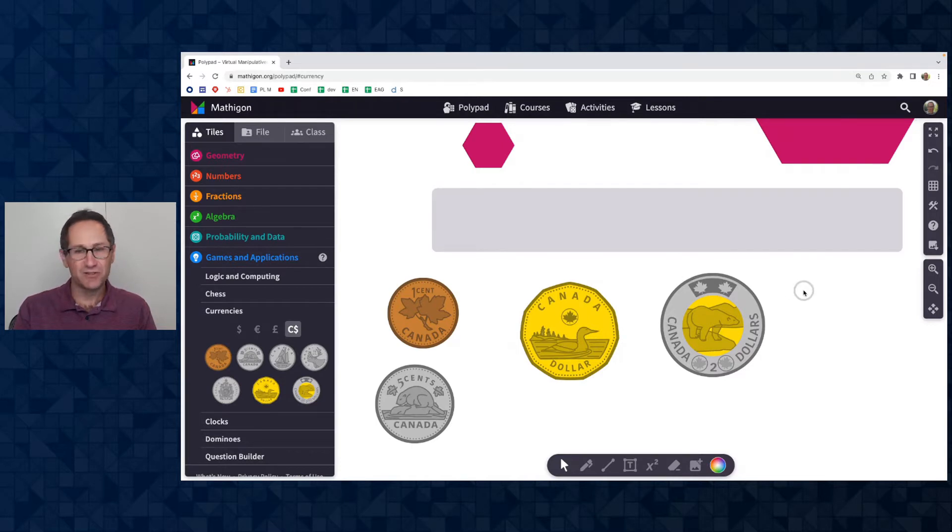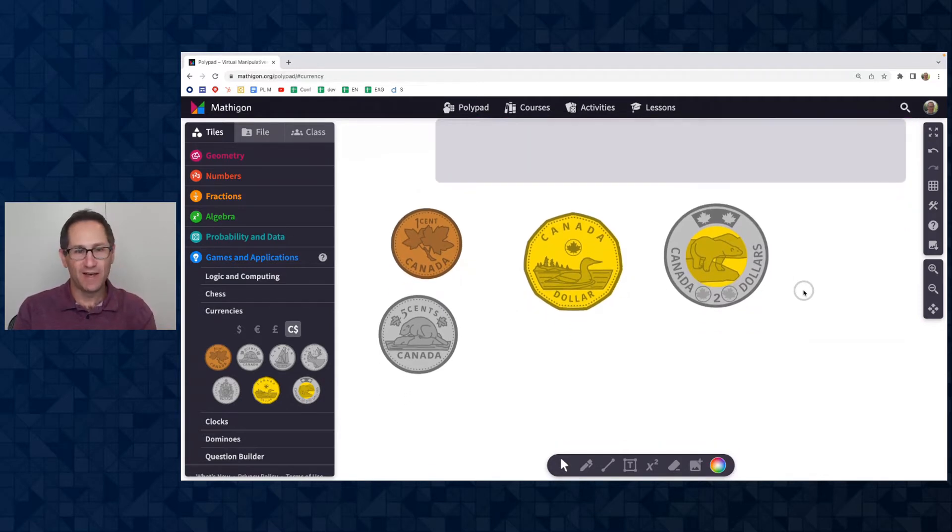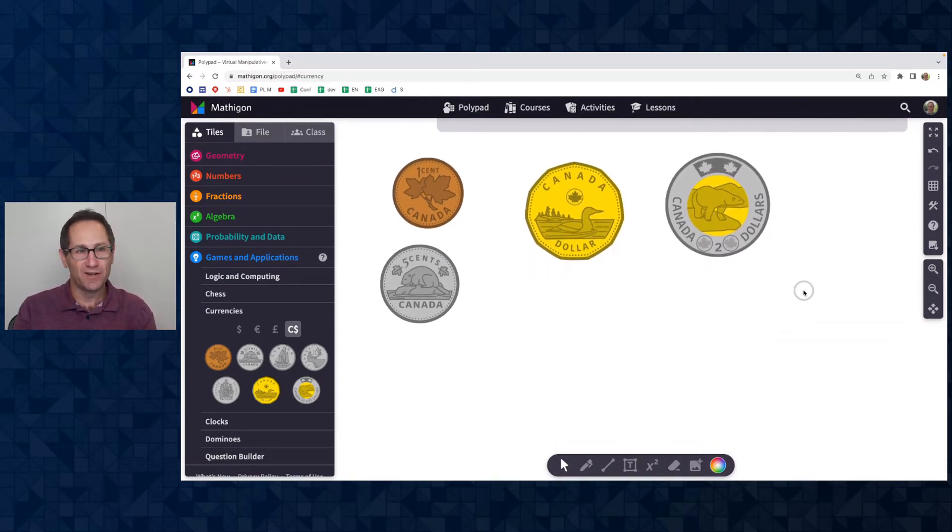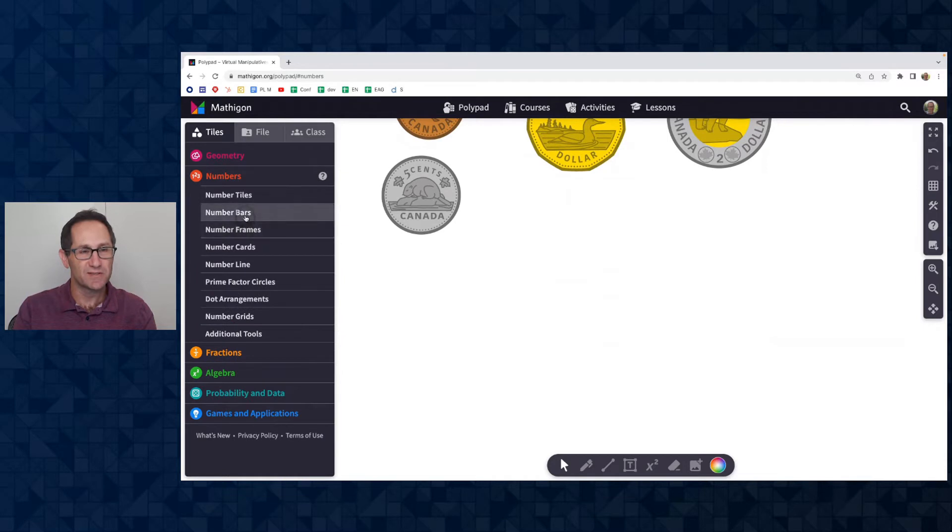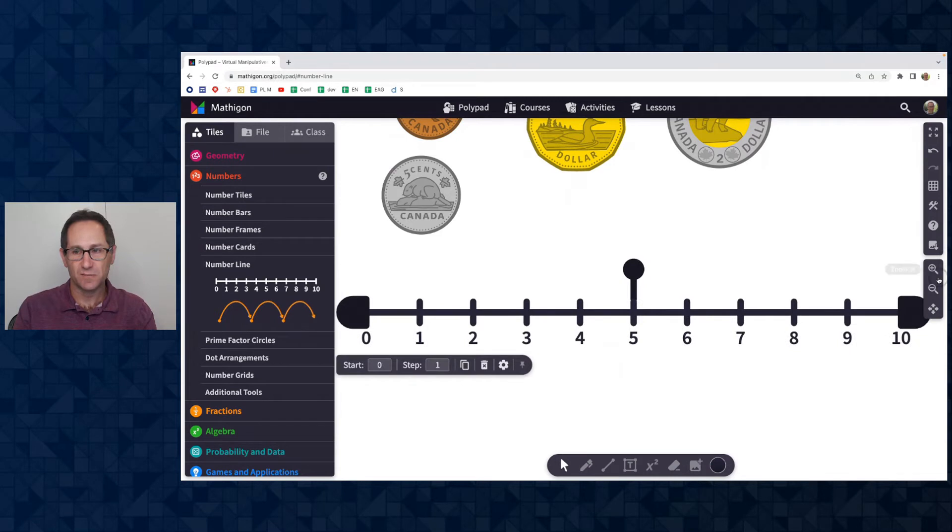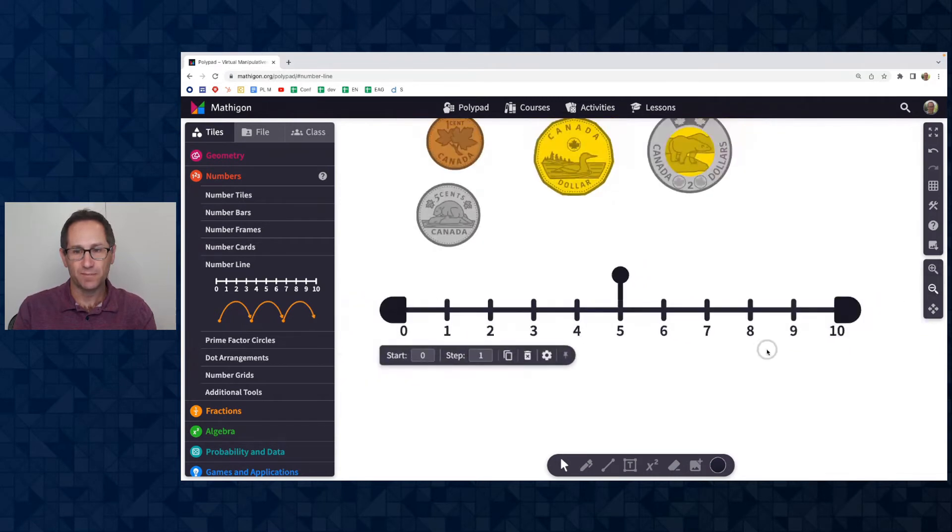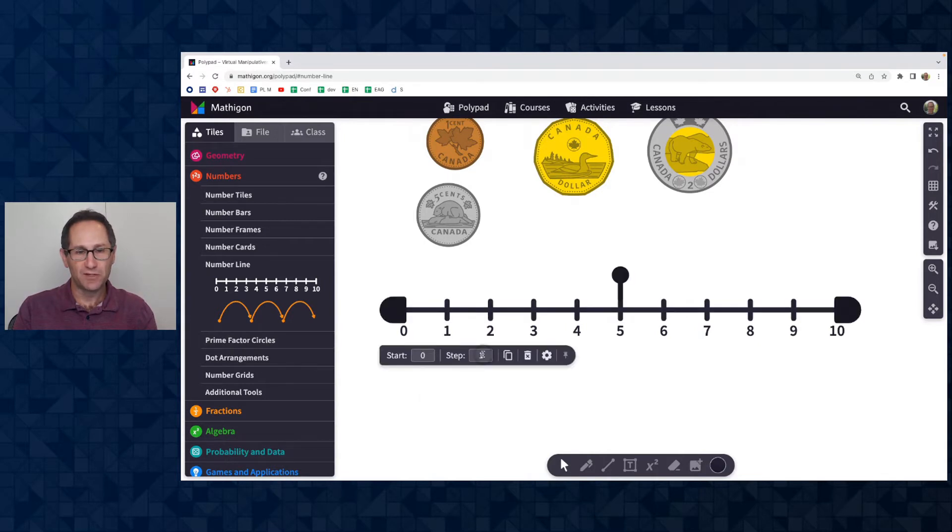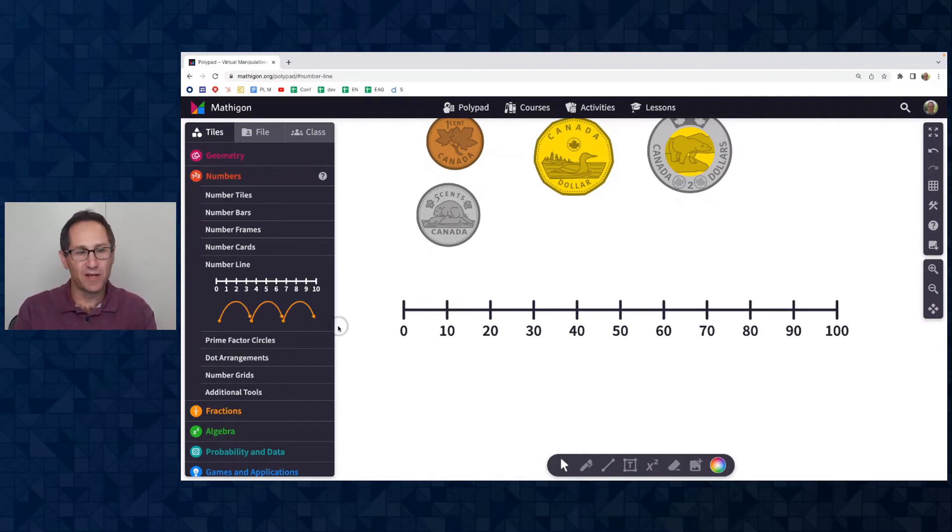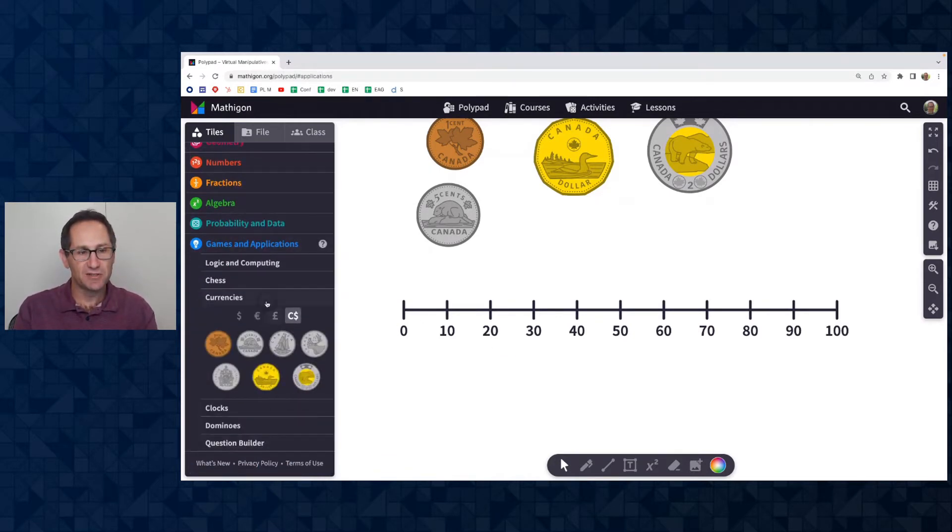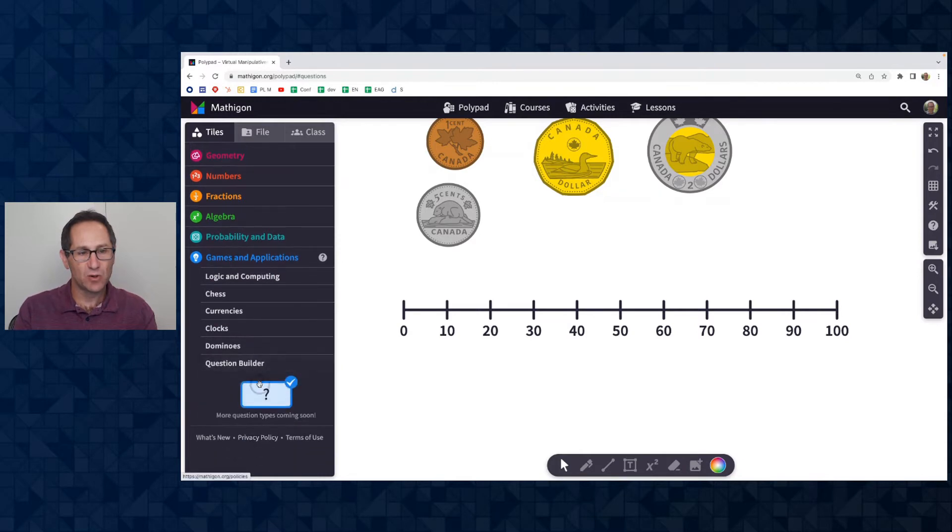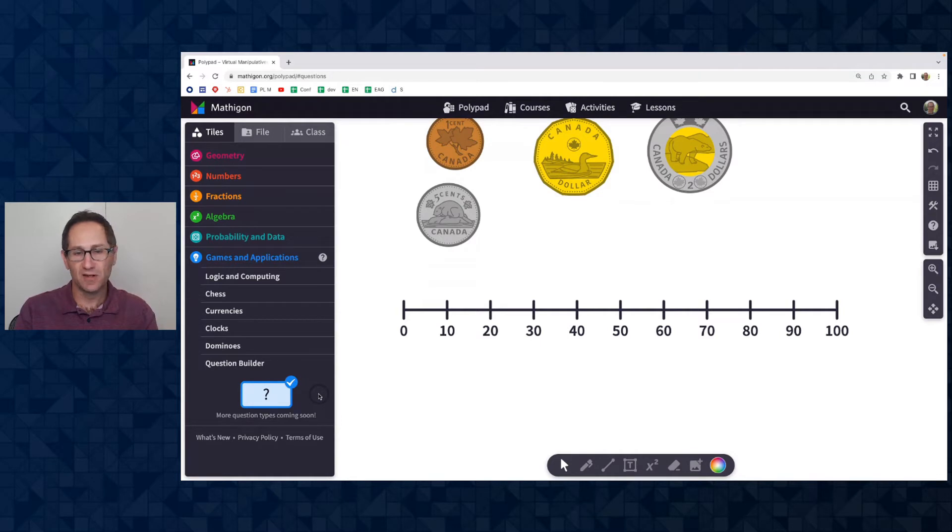And the last feature to show you that is new are a couple of ways to interact with tiles. So I'm going to add a number line to the canvas here, which is not new, just going to use this as an example. So I'm in the number sections, I'm going to add a number line to the canvas. Let me zoom out a little bit. And I'm going to put a question builder tool on the number line. First, I'm going to change this. Let me count by tens, just to change it a little bit. So I'm at zero and I'm counting by tens and I'm going to go under games and applications. And the very last one is the question builder tool.